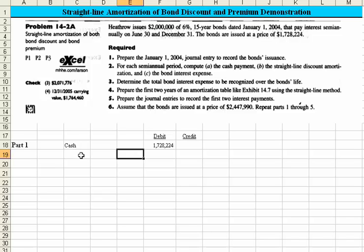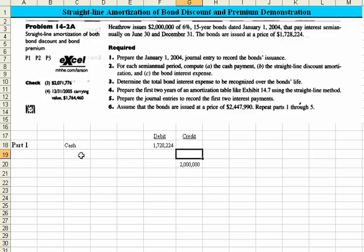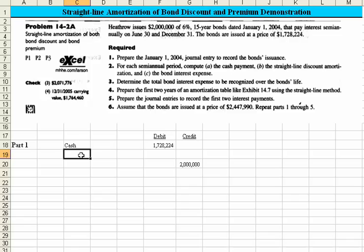We know the bonds were issued at $2 million. So if I put the $2 million in there, then I know that if I've got a debit, it must have been issued at a discount. Since the proceeds were less than the face value of the bonds, they were issued at a discount. So we have an account called Discount on Bonds Payable.